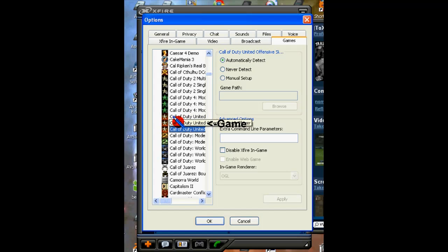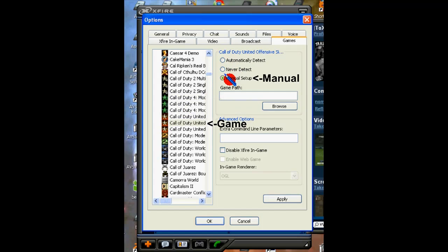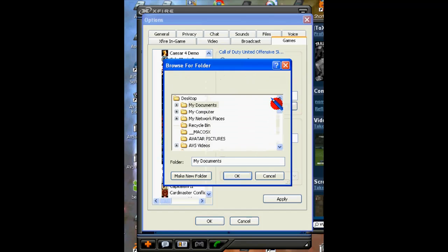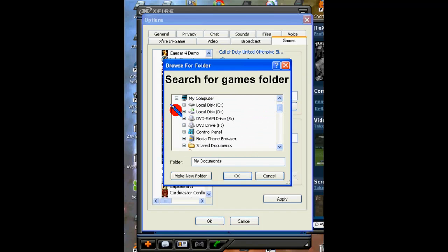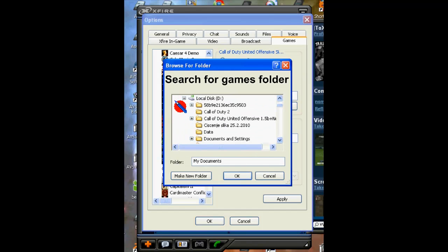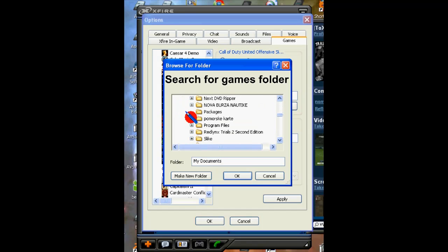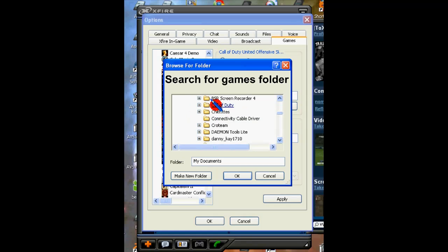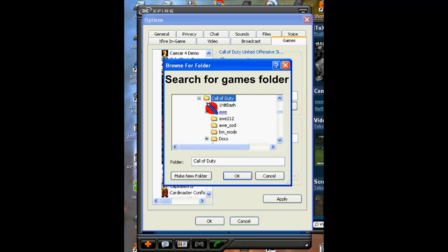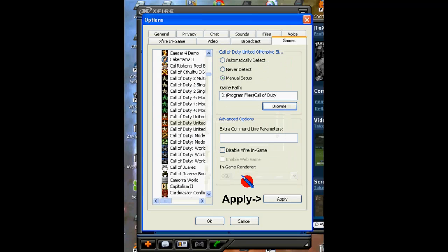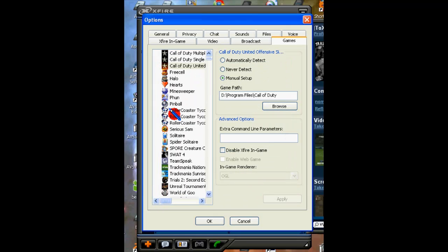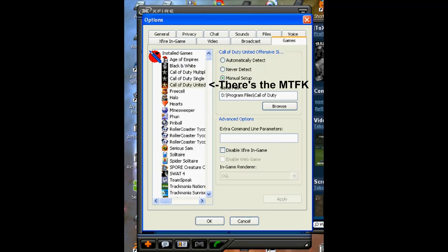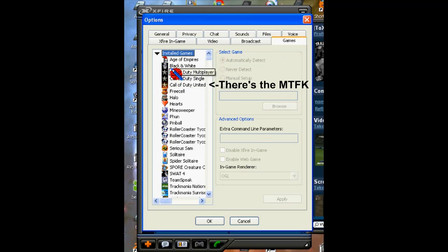So it's going to click on single player, manually, and browse it. I can go to My Computer, I'll go to drive D, and scroll down to Program Files, and then click on the folder — just the folder, nothing else, not main, none else, just the Call of Duty folder. Hit OK, hit Apply, the game should work and under the installed tab the game should appear.